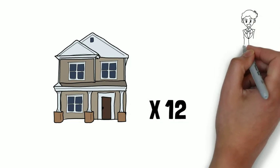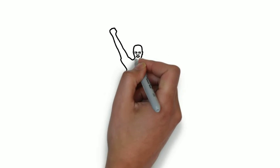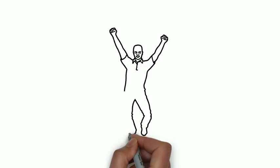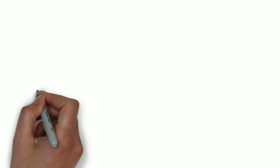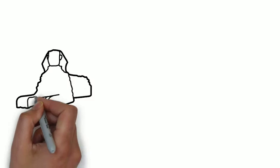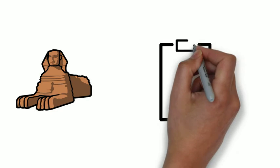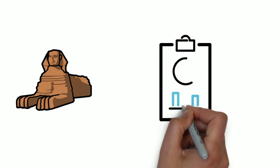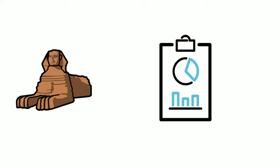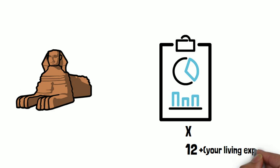That's how much income your investments should produce per year for you to live without having to work. Of course, if you want to do more things than just surviving, add a monthly budget for you to go on trips or just have fun, multiply that by 12, and add that number to your living expenses. And that's it.